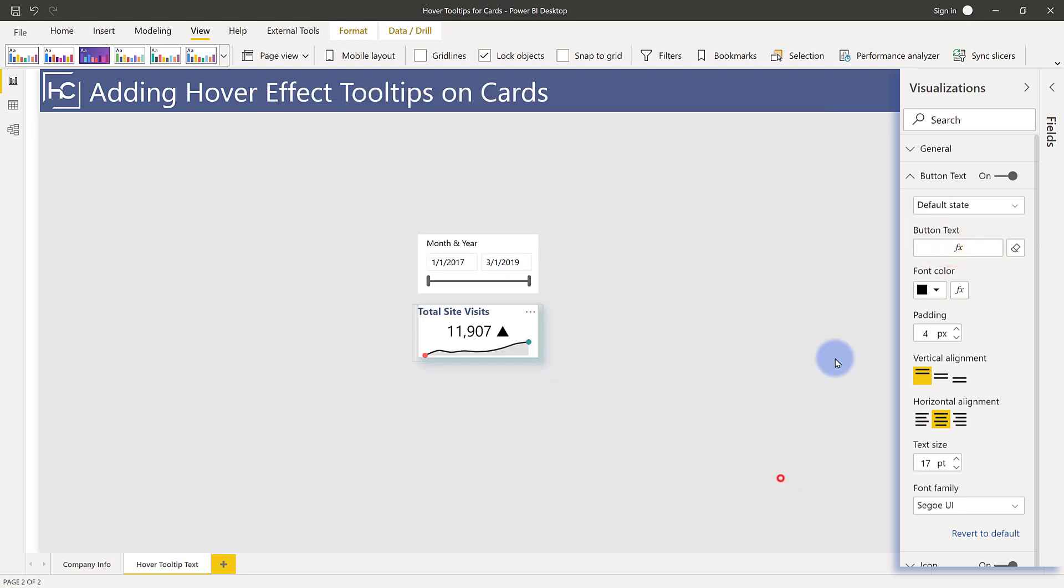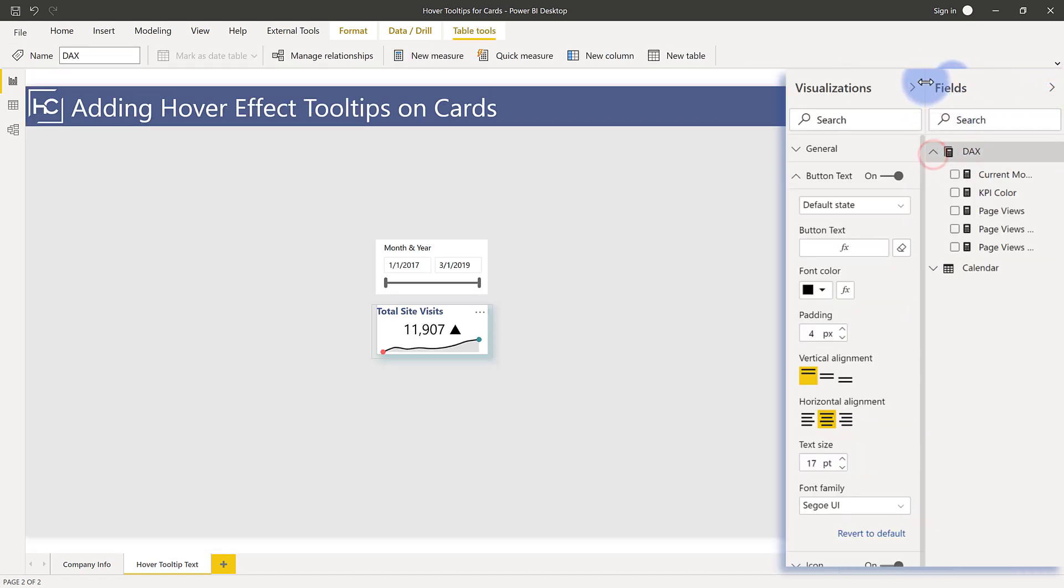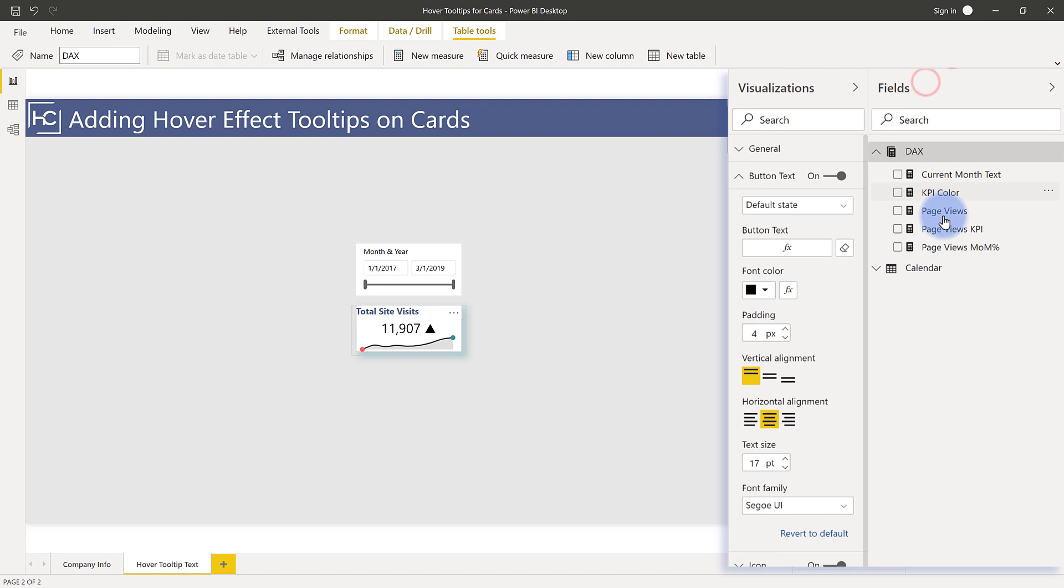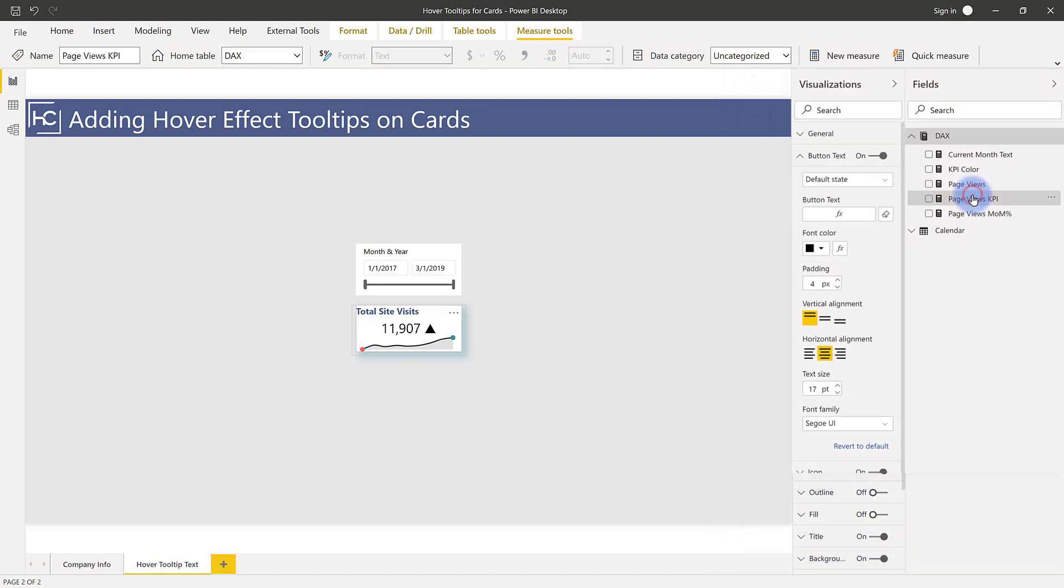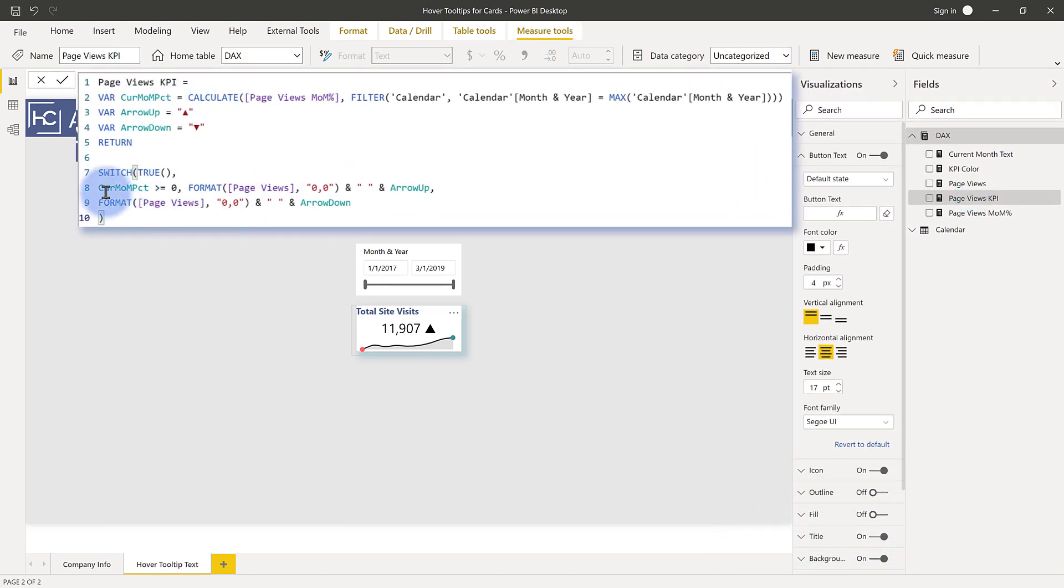And again, to use this button effect here, they have to render to text, they can't actually be a number. So if I actually open up my fields pane, you'll see that I have my page views KPI. That's just something that generates a result of a formatted text string down here at the bottom, which is basically just the value and a little up arrow to show that it has an upward trend.